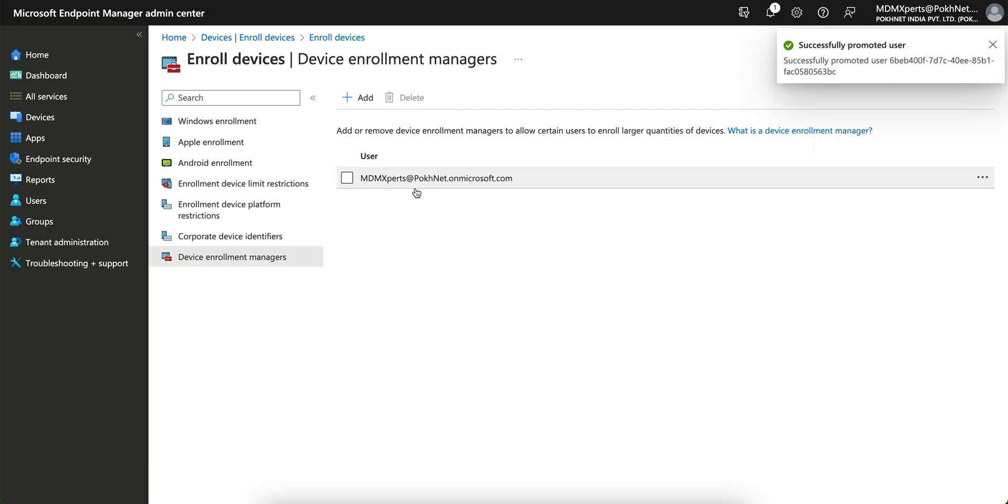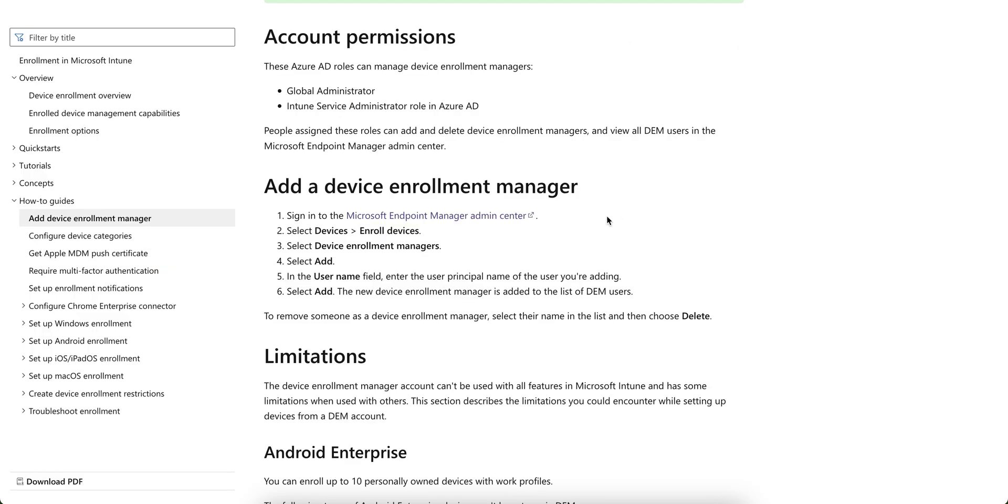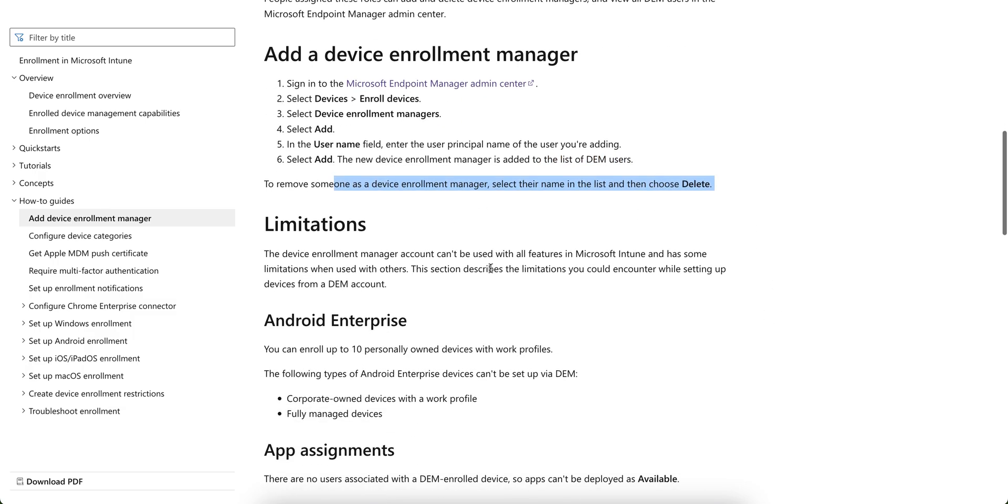Okay, you see added and you can just delete it. So this is the process. Just go to the devices, enroll devices as I have shown you. Select the device enrollment, add, and add username. The new device enrollment manager added to the DEM user. If you want to remove someone, just delete it.